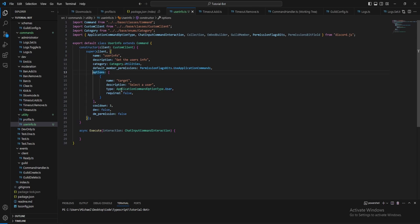Then for the options we just have target, so type is user, required is false because we wanted to be able to do slash user info to get their own user info, then slash user info target to get someone else's.